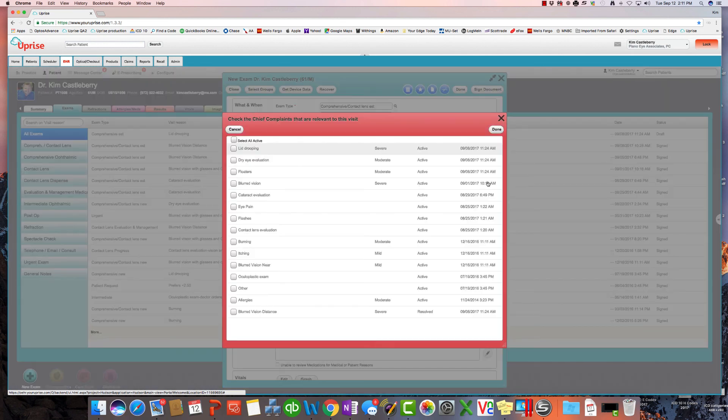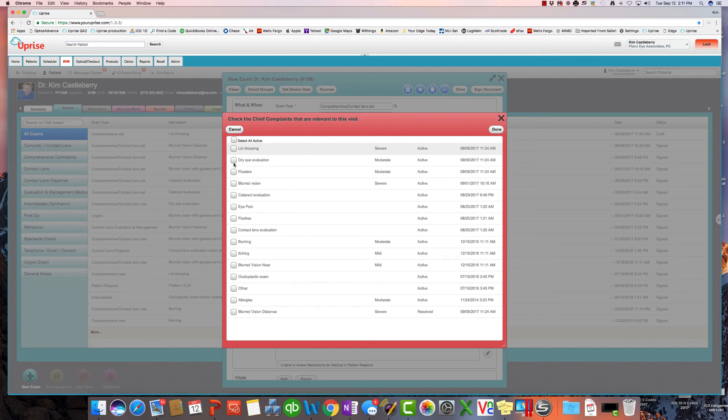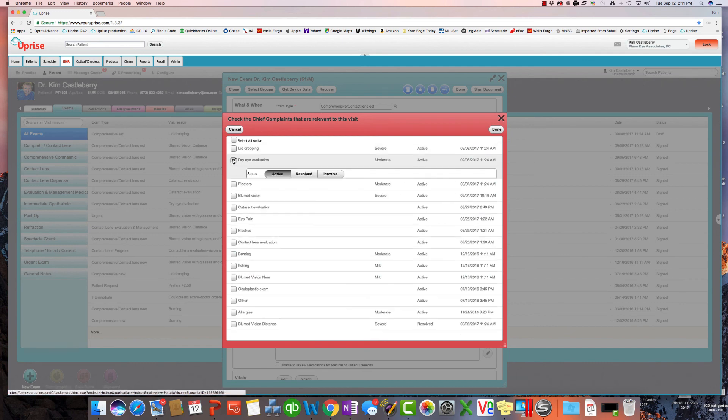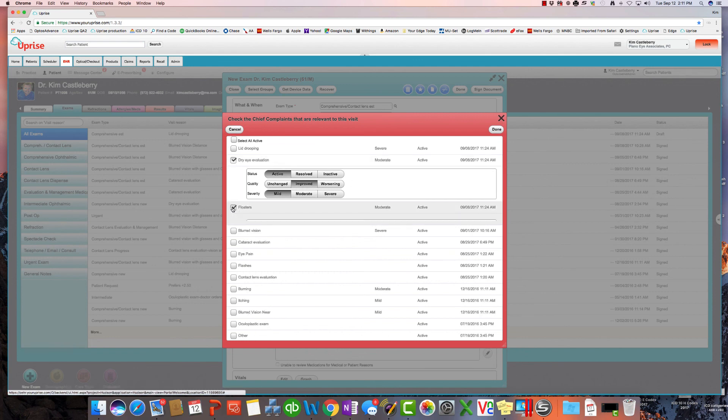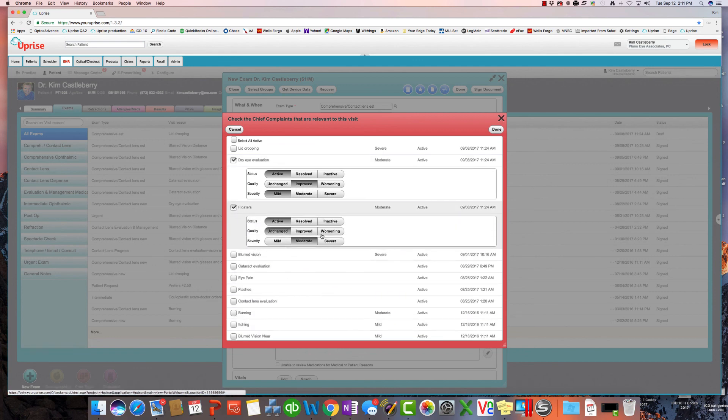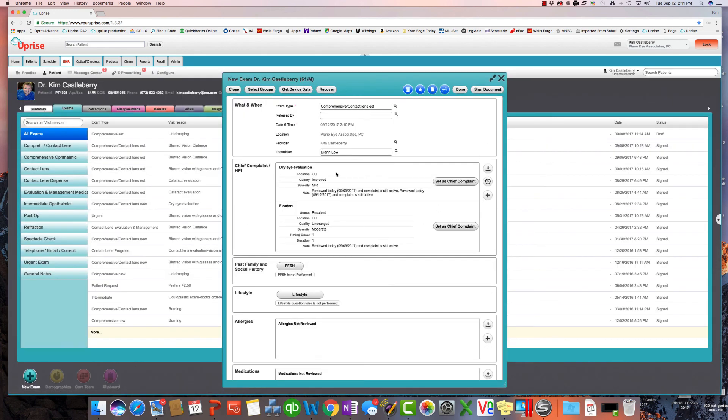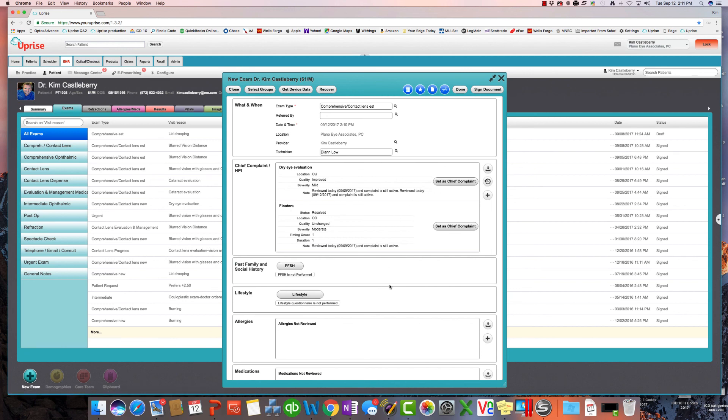Let's take a look at the history. So we've got a dry eye evaluation and let's say that it's improved and that it's mild now. And we've got floaters that have resolved. So we select all of these things and it puts them down here in that manner. So again, the history icon you'll find throughout the program, whether it's physical exam findings, assessment, or the chief complaint, it makes it very usable to copy forward and update prior exam findings.